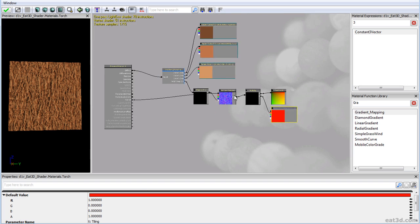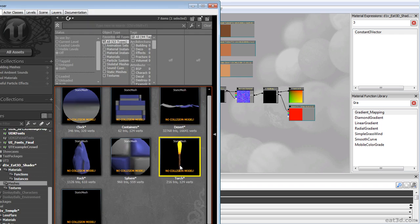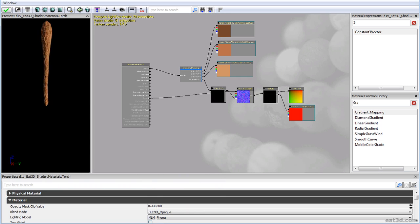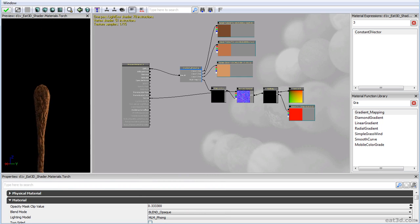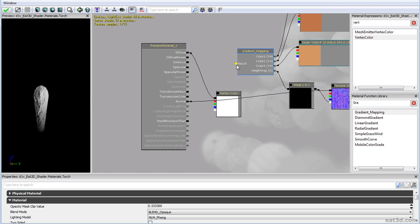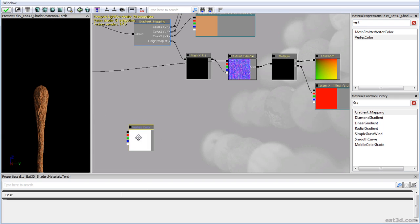I actually have a torch mesh with vertex colors, which will help us out for preview purposes. I've selected it in the content browser — click here to get it as a preview. It actually has vertex color values: the top part has white colors and everything else is black, which will come in handy later on.